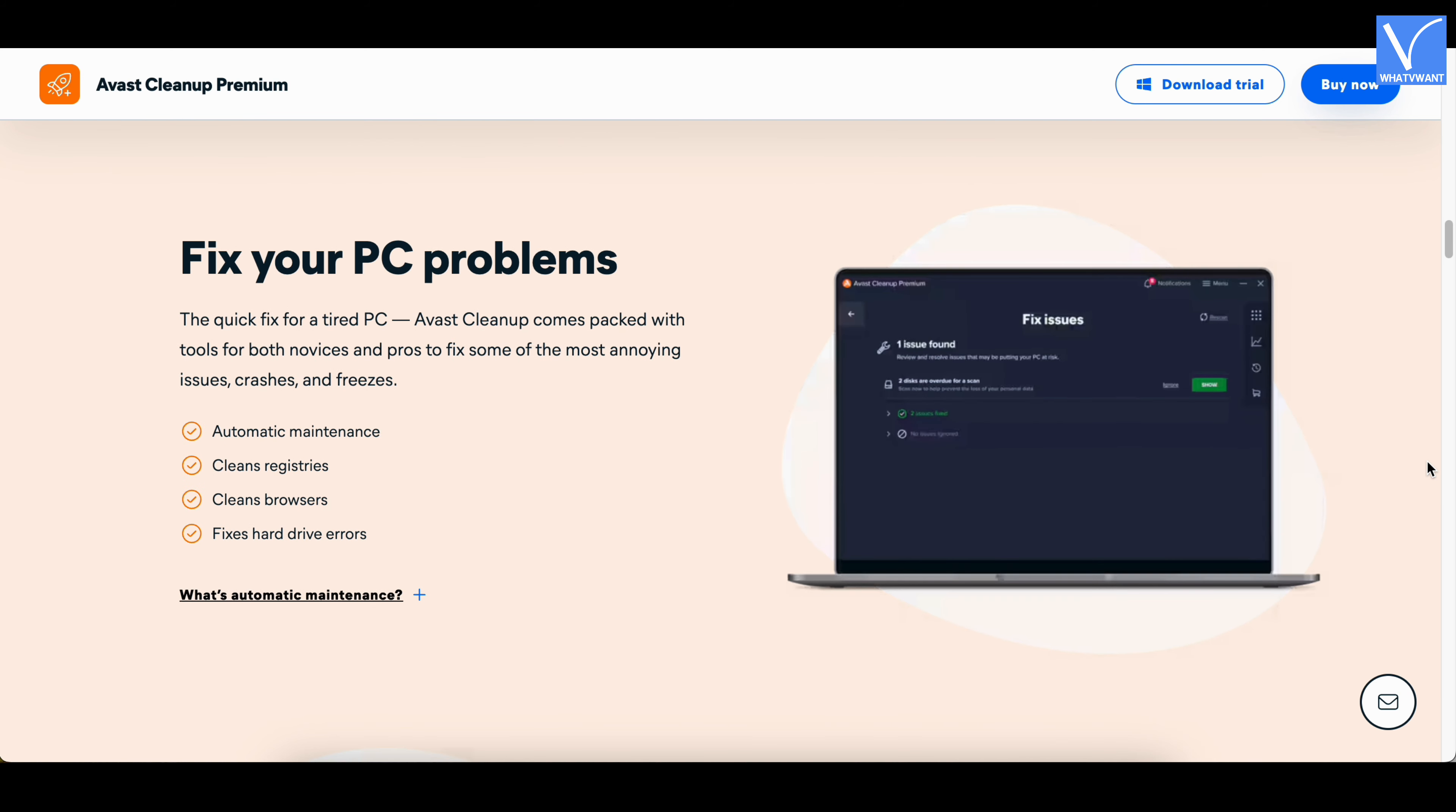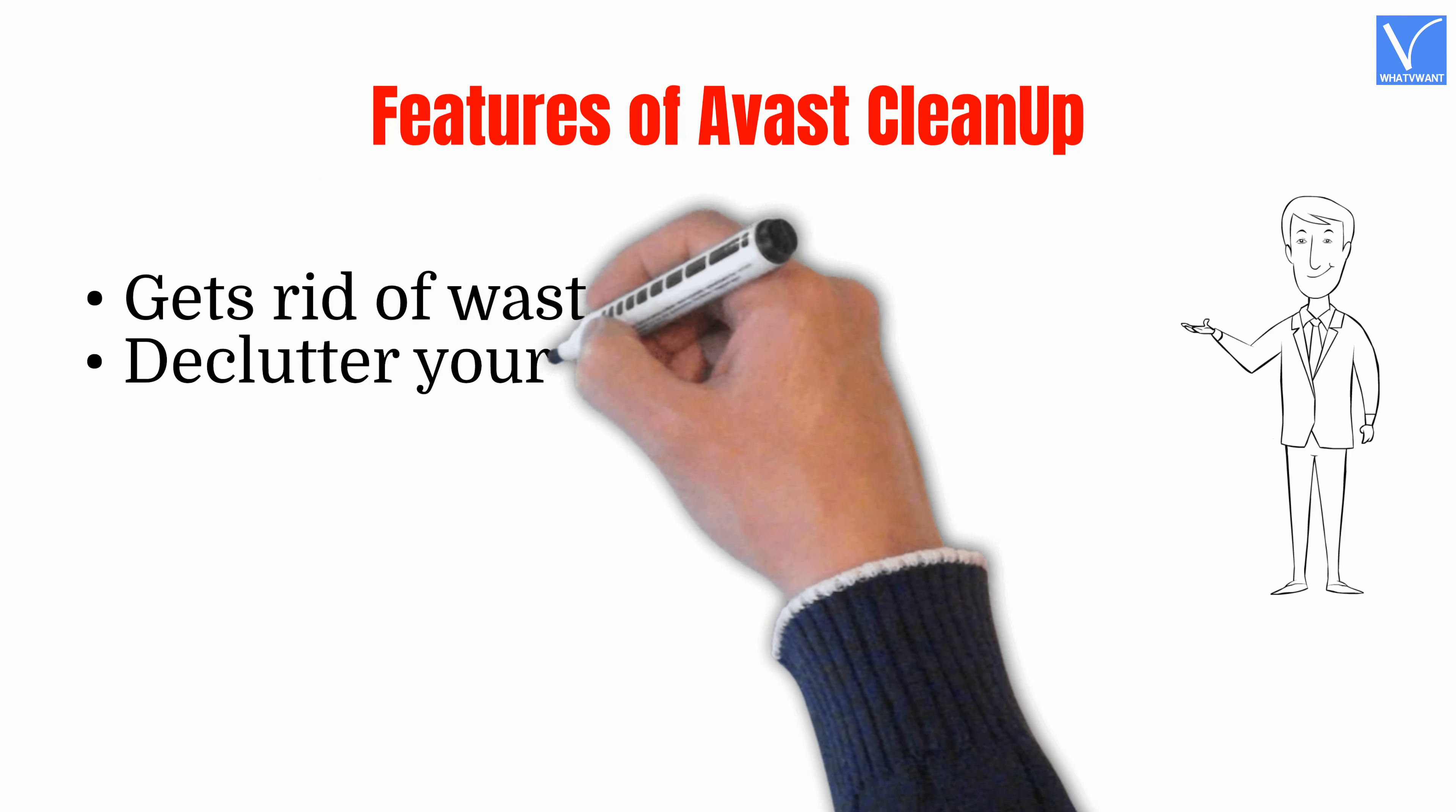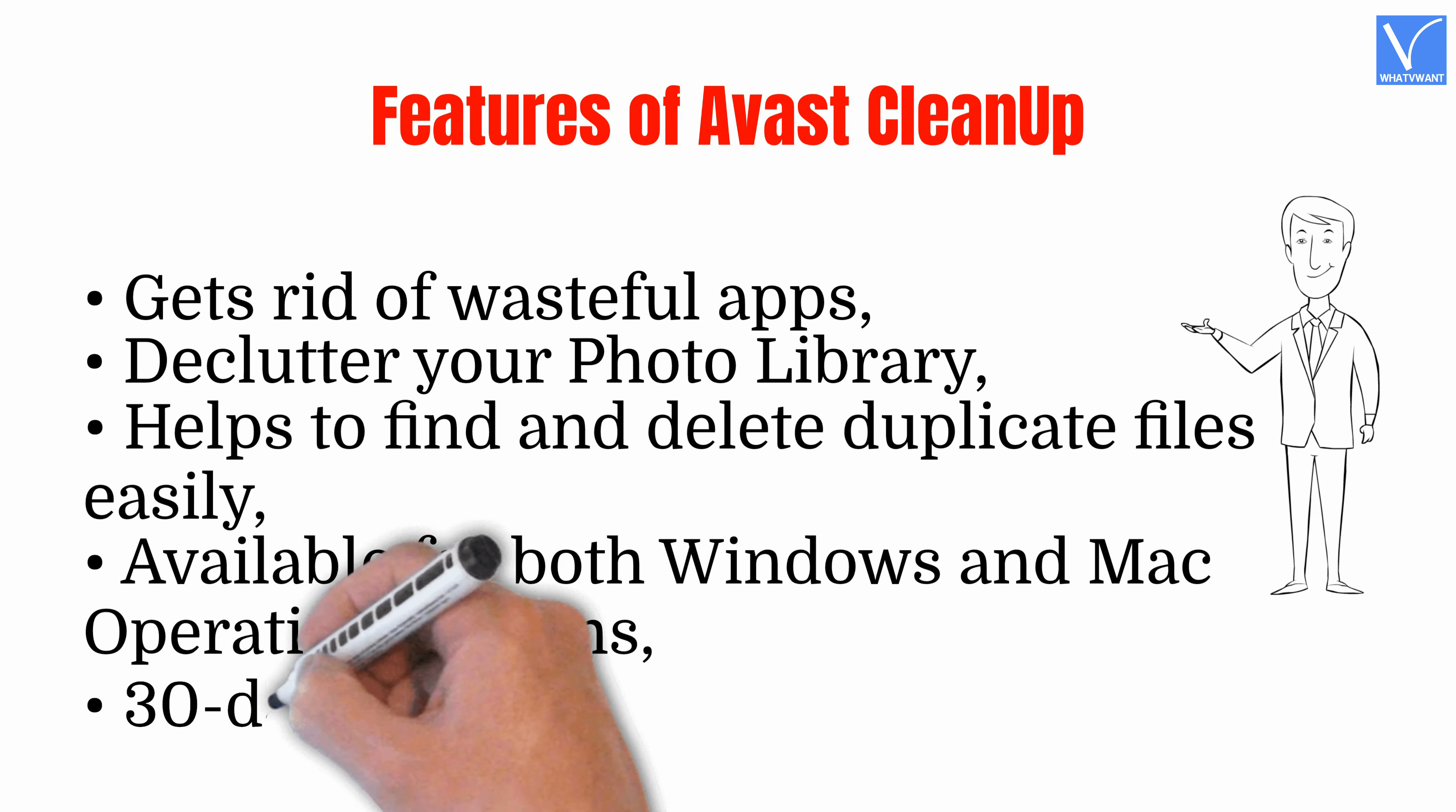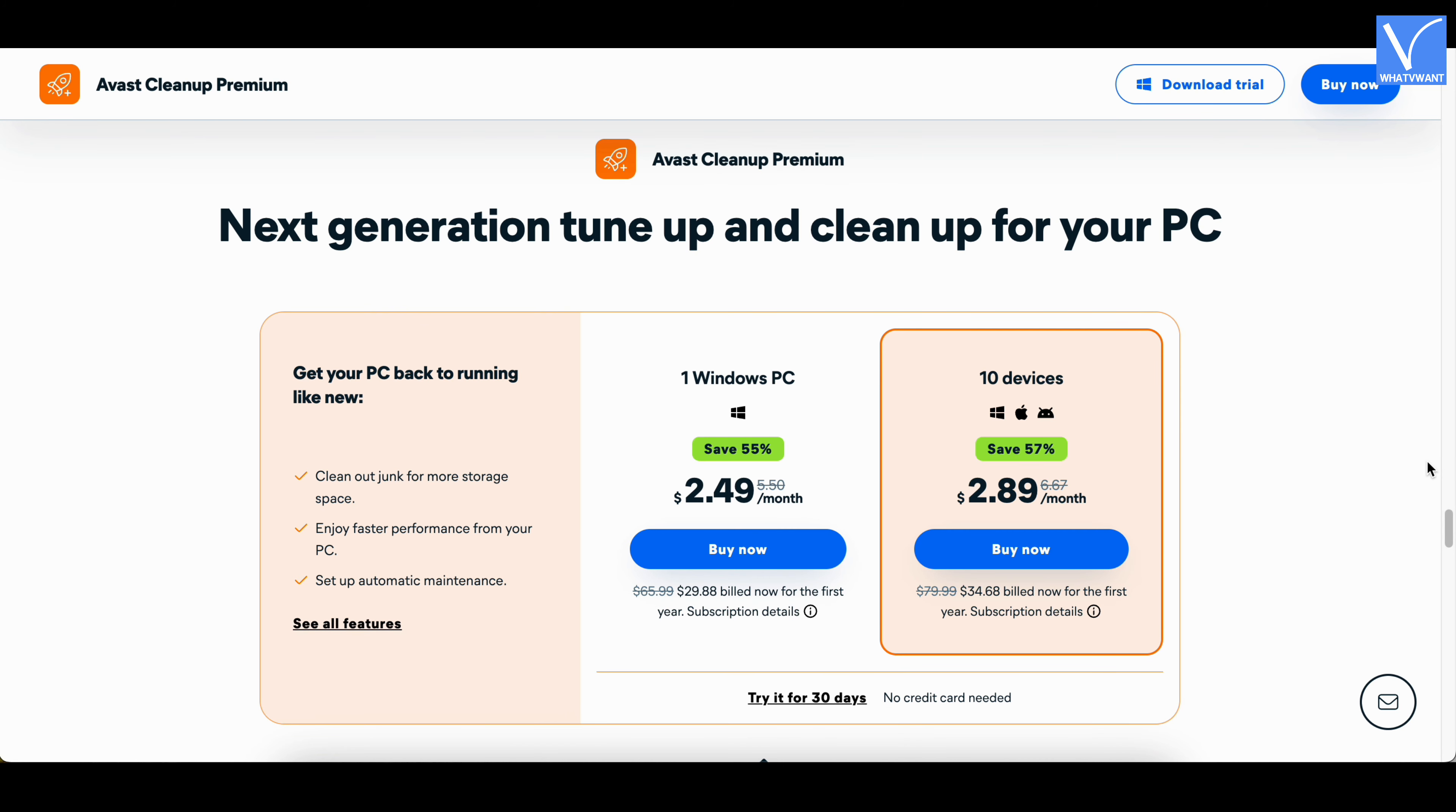Features of Avast Cleanup: Gets rid of wasteful apps, declutter your photo library, helps to find and delete duplicate files easily, available for both Windows and Mac operating systems, 30-day money-back guarantee. Pricing: Avast Cleanup provides its services in free and premium versions. The pricing of Pro versions are as displaying on screen.